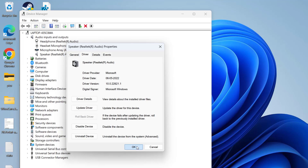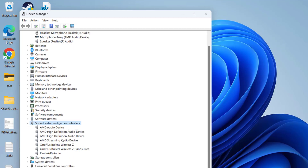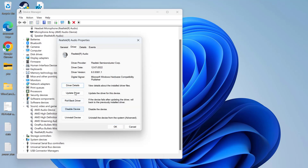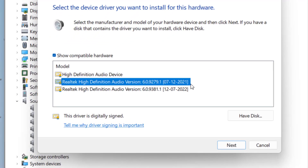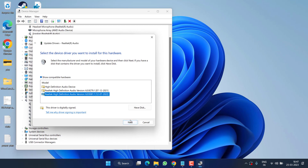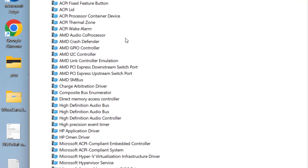Do the same with Sound, Video and Game Controllers — expand it and follow the same process with Realtek Audio. Right-click, go to Properties, click the Driver tab, then Update Driver. Choose the second options again and select the latest available update. For example, if one is from 2021 and another from 2022, select the 2022 update and hit Next to install the latest drivers for your Realtek High Definition Audio.